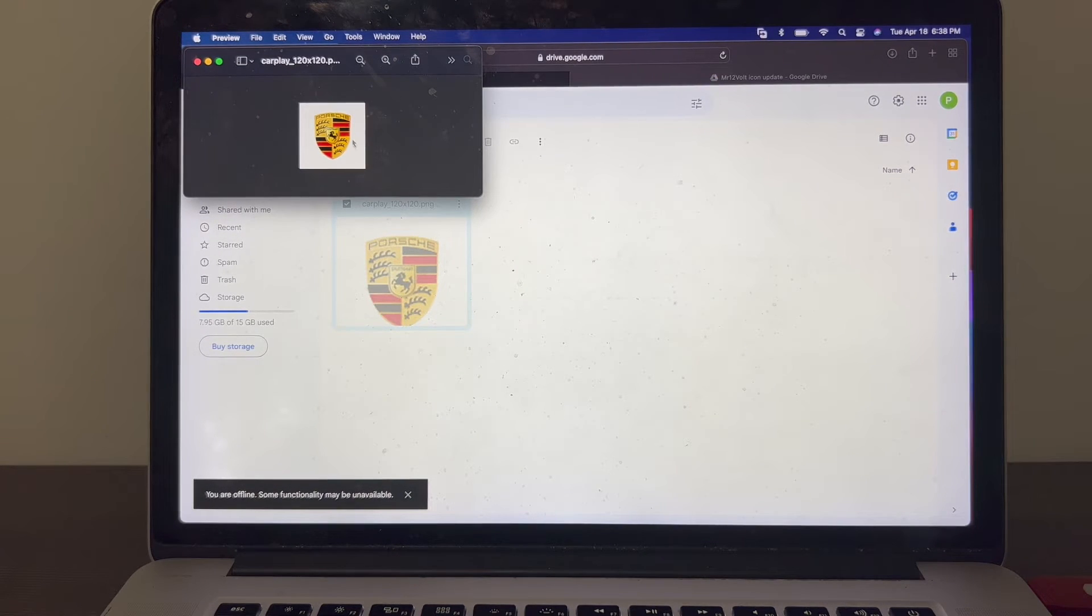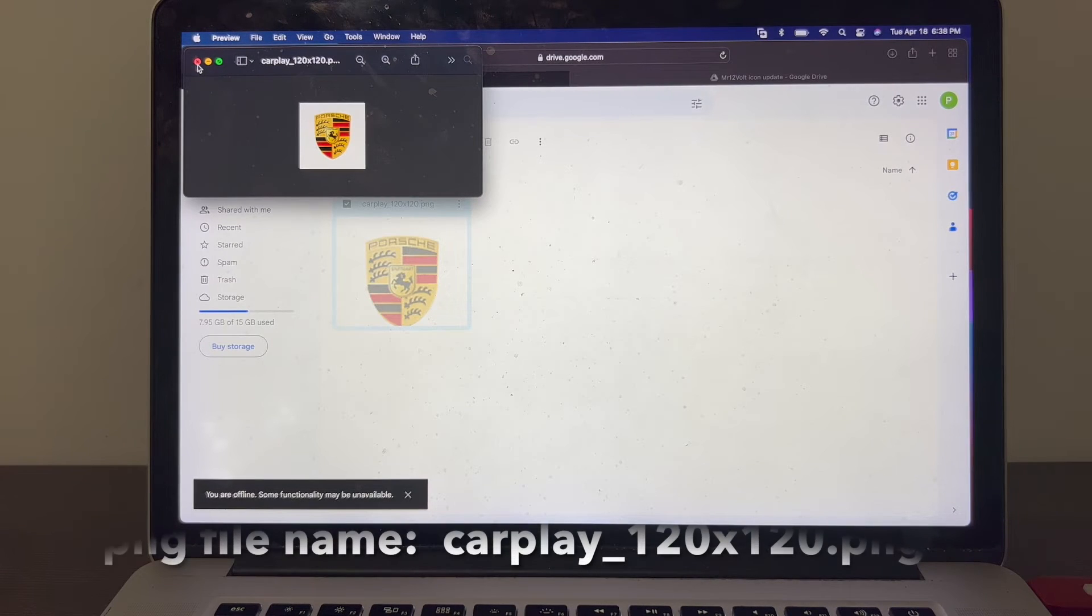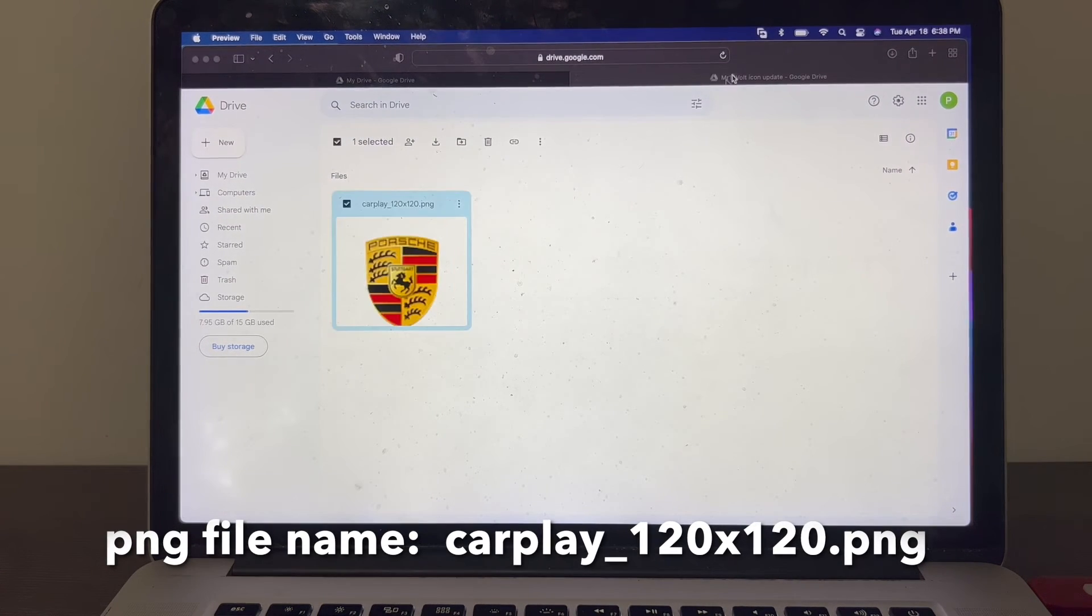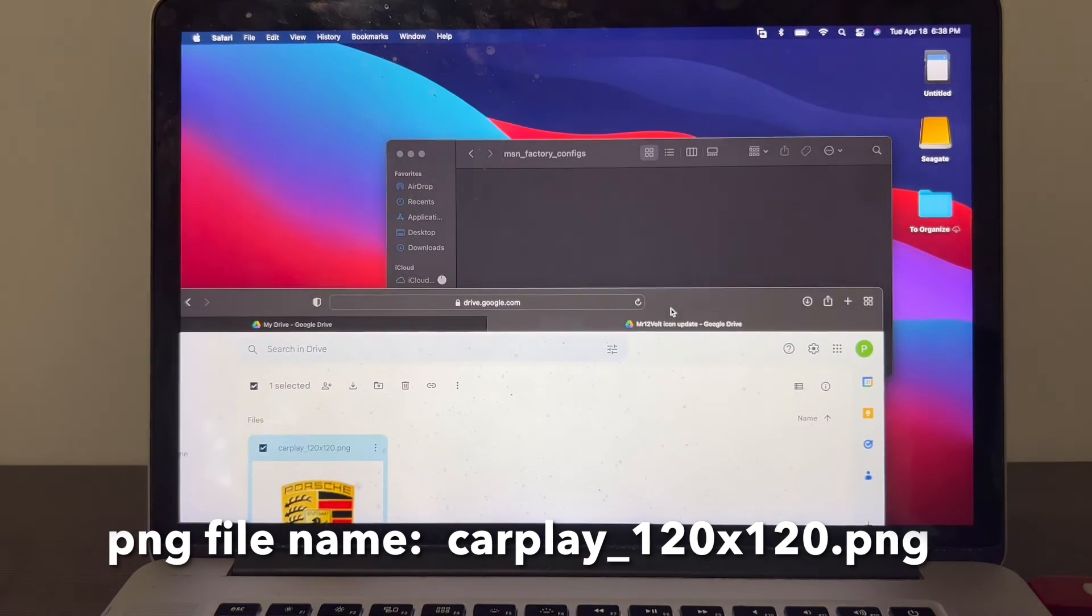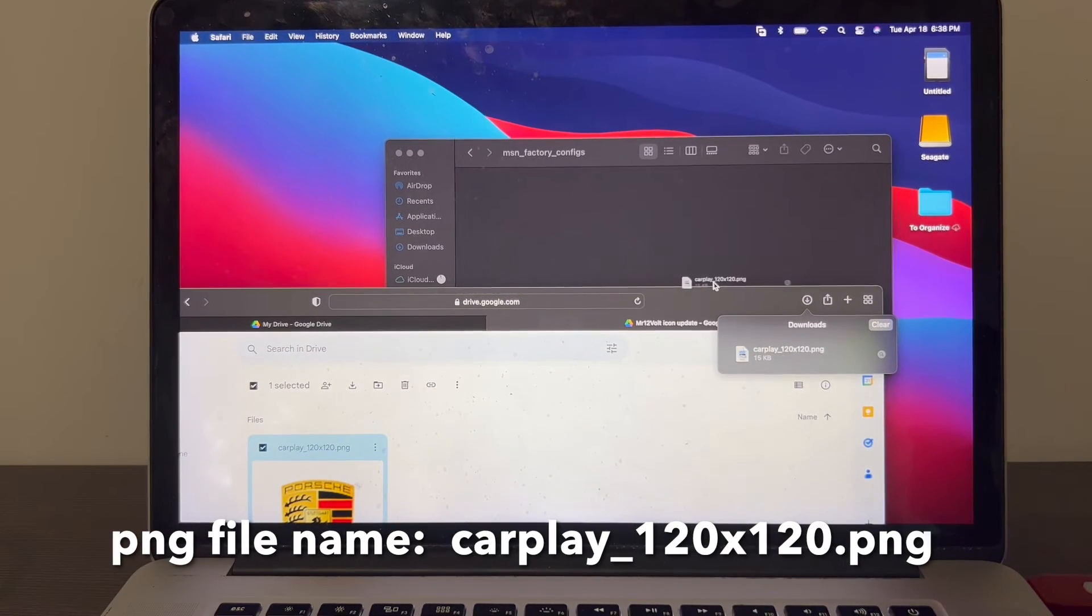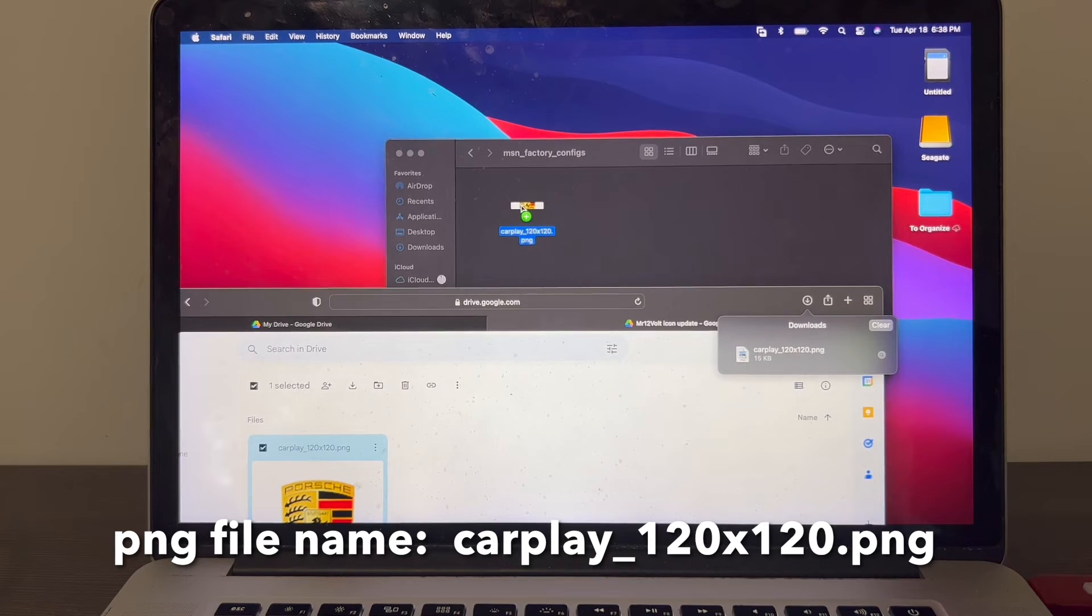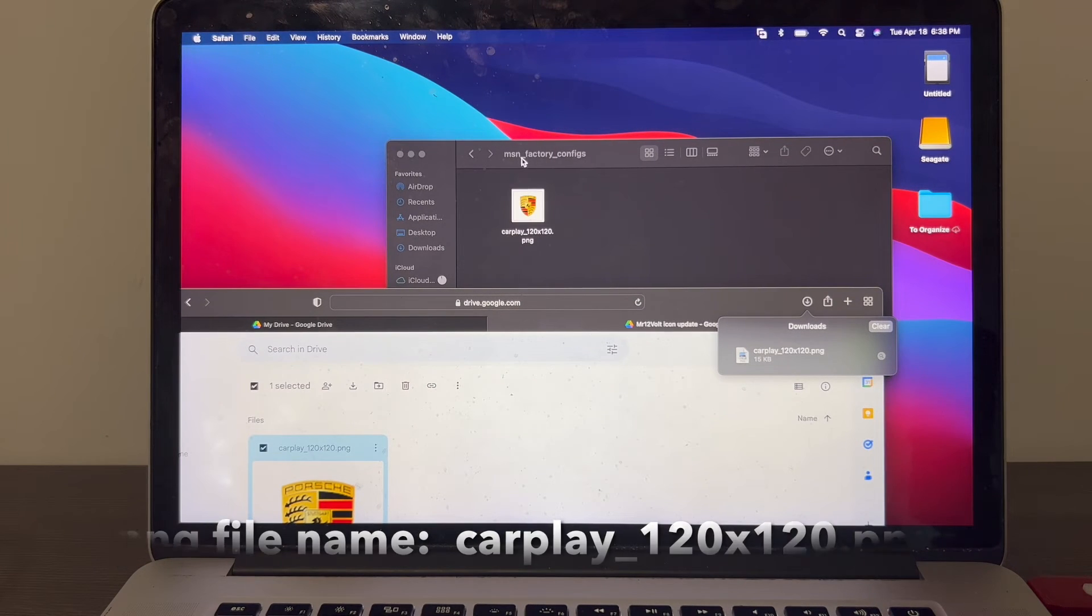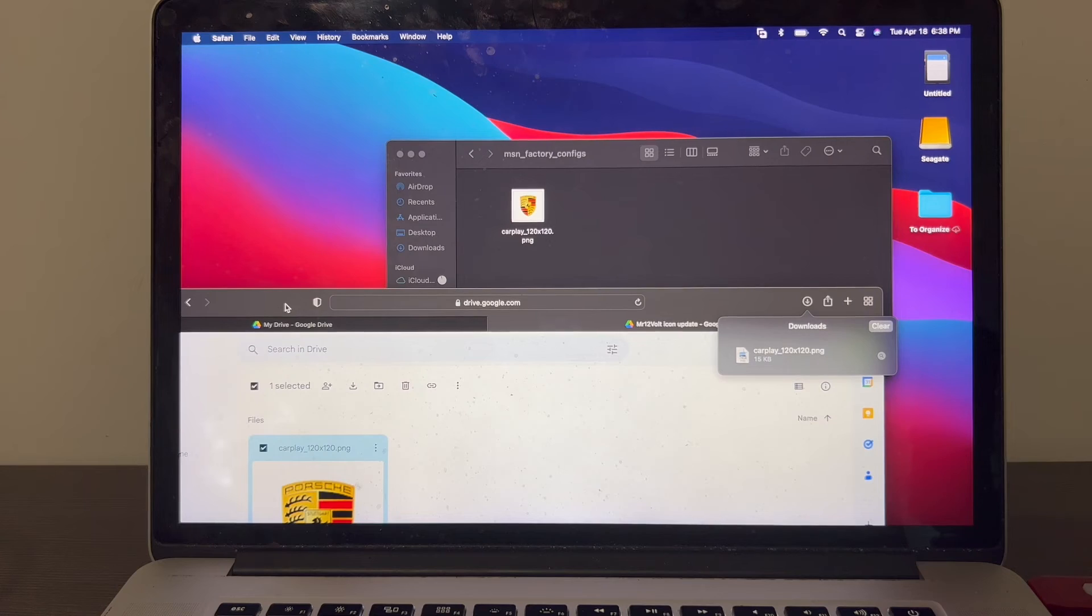This is the actual icon, and then you transfer that file into the MSN_factory_configs folder that you just created.